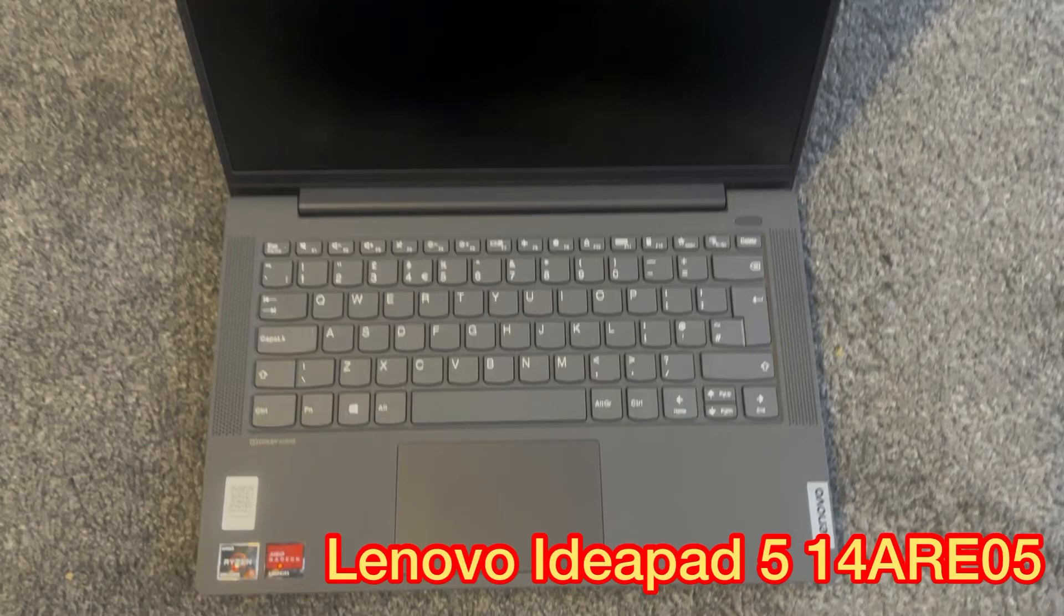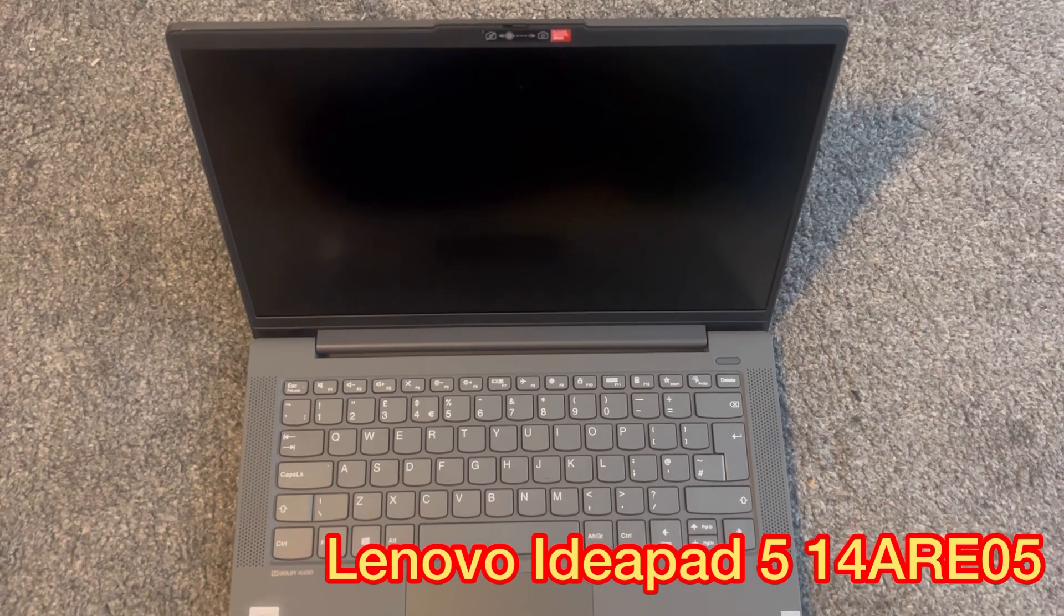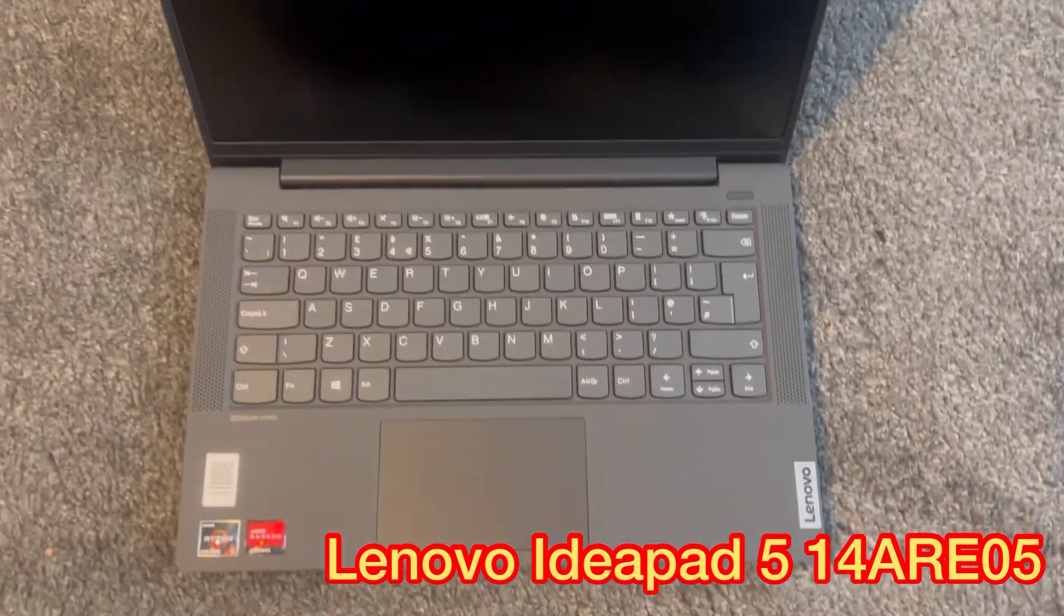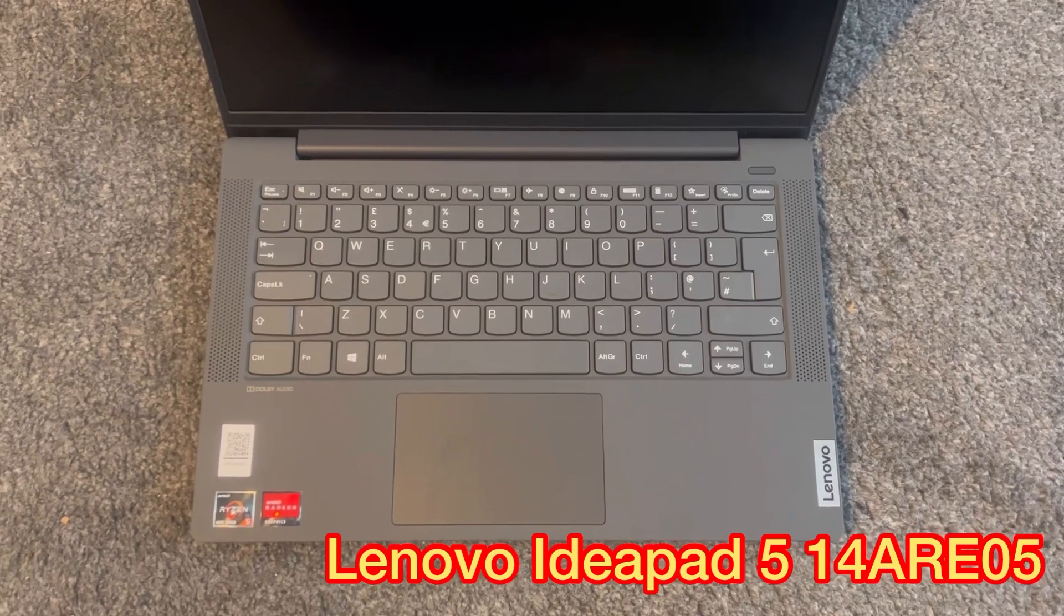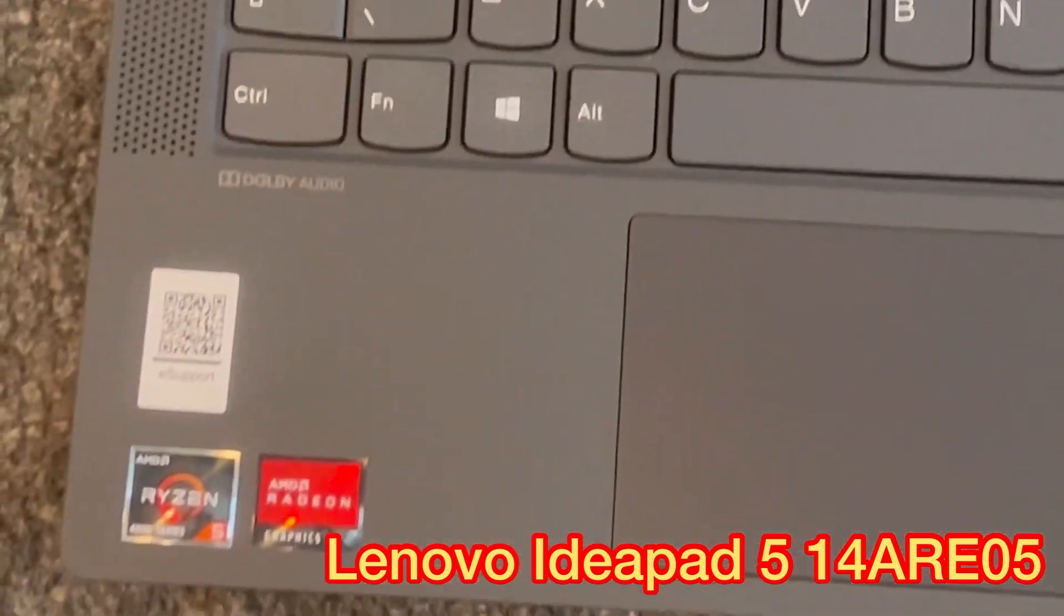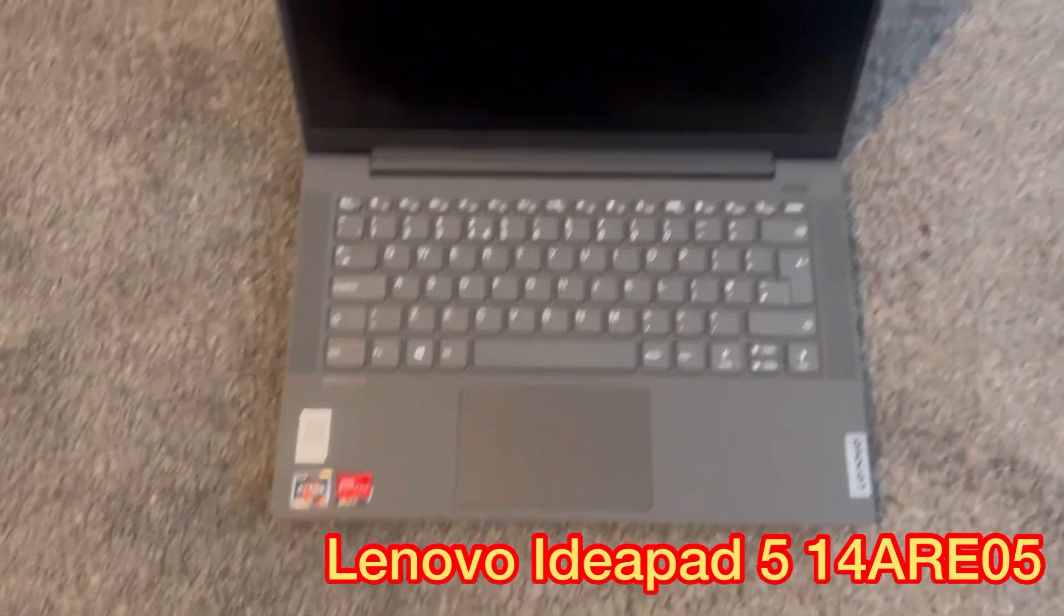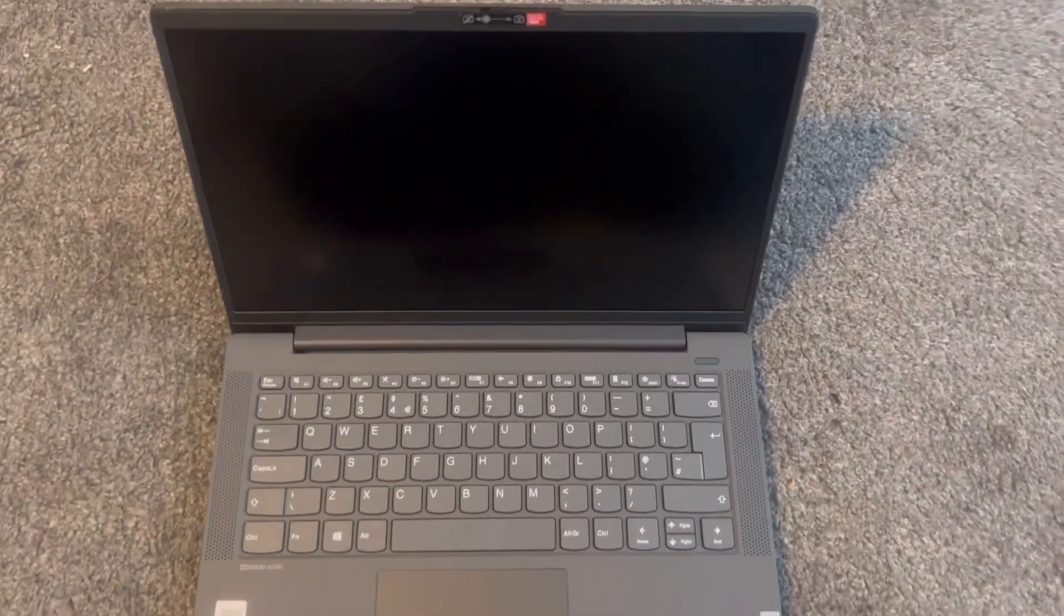This video will show you how to enter BIOS and boot menu option for a Lenovo IdeaPad 5 14ARE05. Okay, let's start.